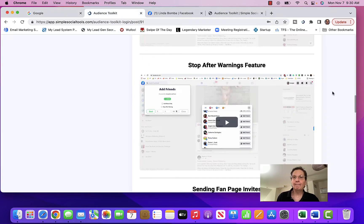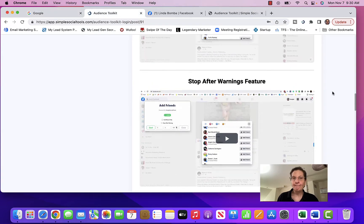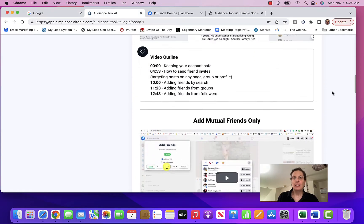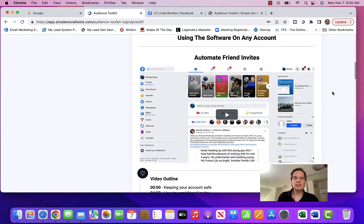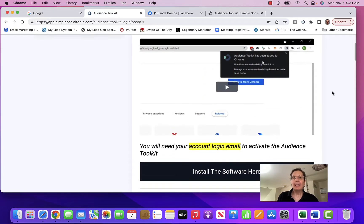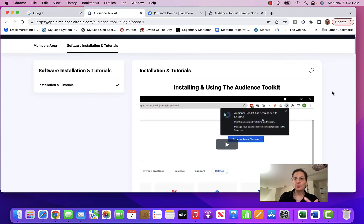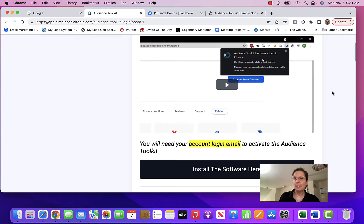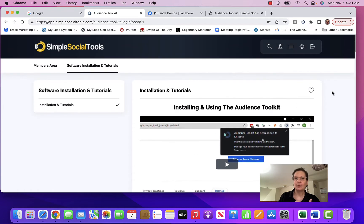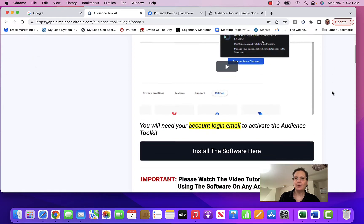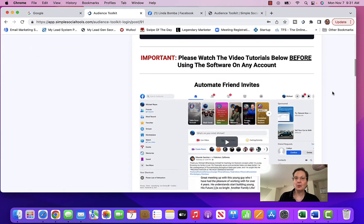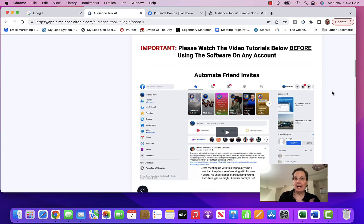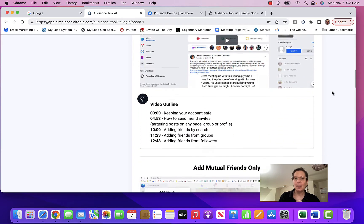So this is the back office of Simple Social Tools. They walk you through tutorials on how to add this to your Facebook account. This is a Chrome plugin, so if you don't have Chrome, you're going to have to download it. They also show you how to automate, and I'm going to walk you through and show you what I do.